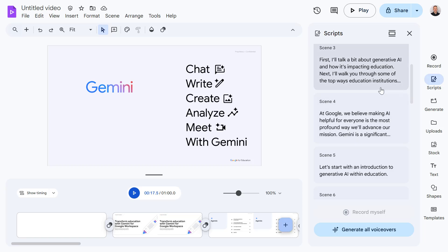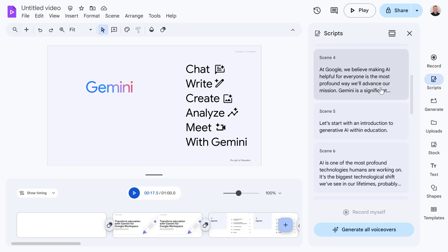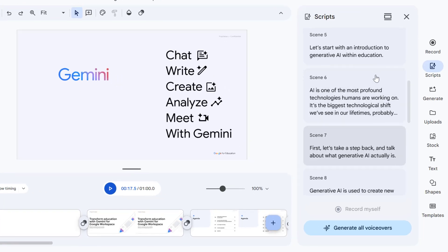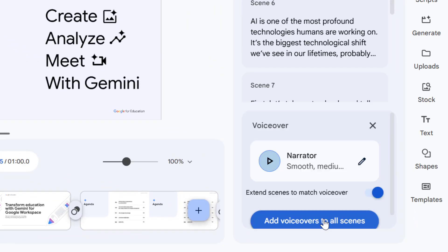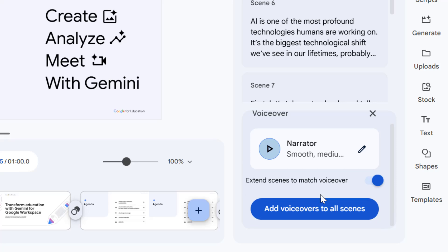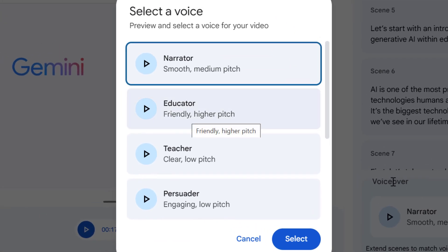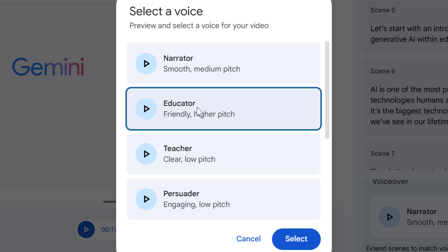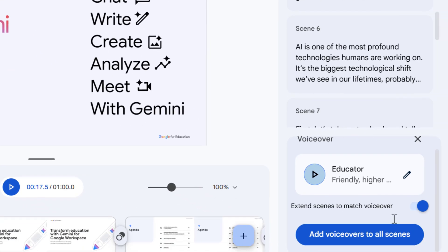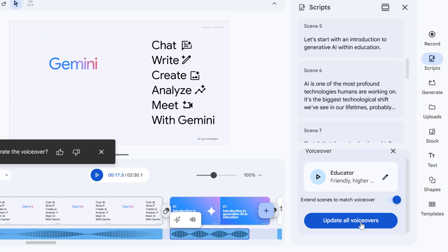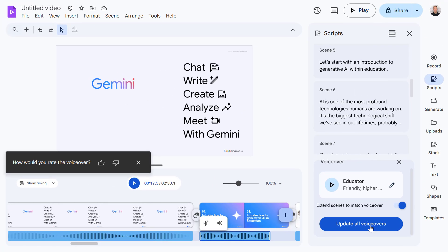If you have Gemini available in Google Workspace, you can actually use Google's AI to generate the voiceovers for you. Let's do that now by selecting generate voiceovers, then select our narrator. Let's select educator in this case and press select, and then select add voiceovers to all scenes.